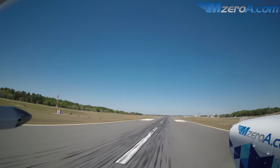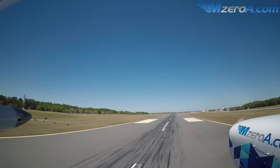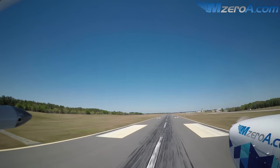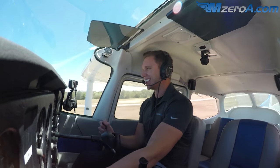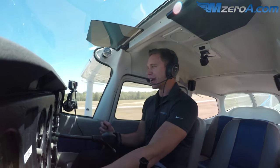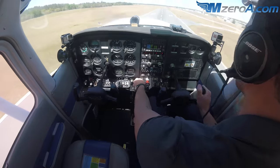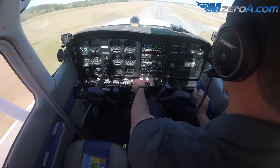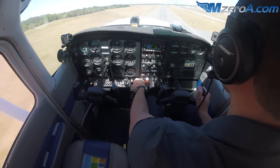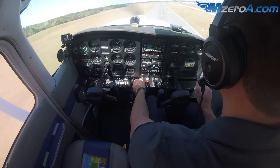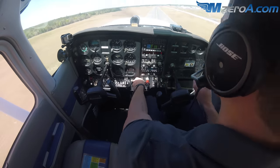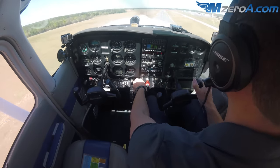It is gusty today. And we are getting bumped around like crazy. Look at that crab angle I had to put in here as we're climbing up and out.